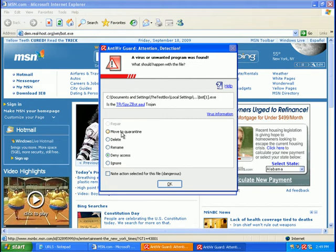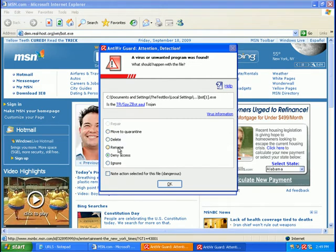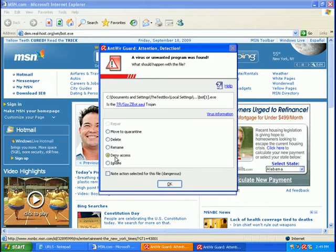And I'll just explain to you what these mean. Move to quarantine means move to quarantine. Delete, delete. Rename, rename. Deny access. That means that the file is still on your computer. However, you or any other program does not have access to it. So you can't do anything.